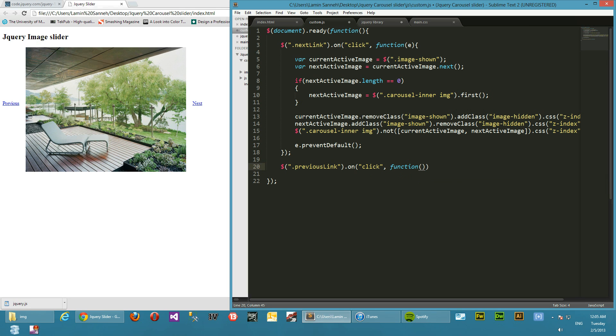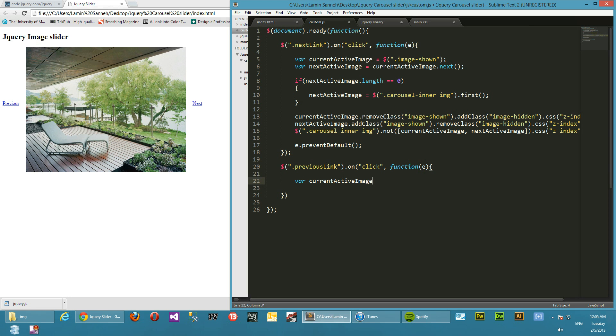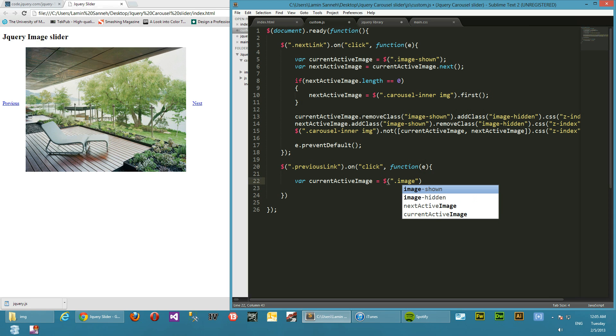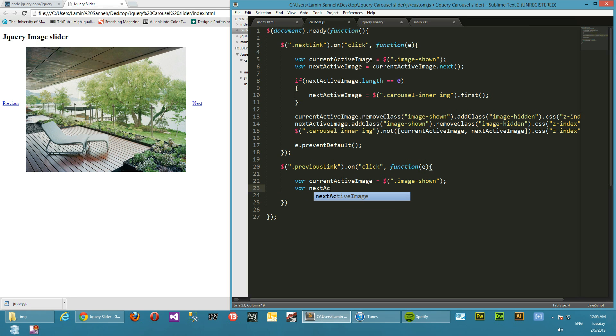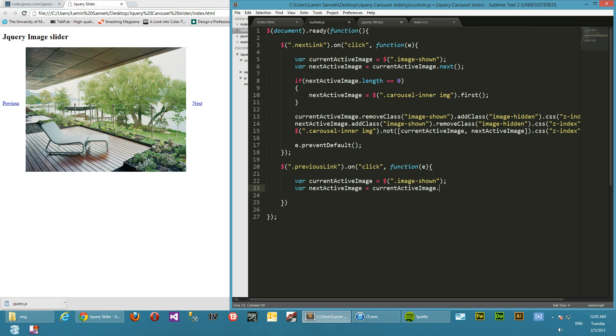So we'll target that, we called it previous link dot on click. So on clicking the previous link, we'll do something similar to what we did for the next link, but sort of like the opposite. Instead of being taken forward, we'll be taking backwards. So we'll say var current active image equals to likewise image shown, and var next active image equals to, you guessed it right, instead of next is previous.